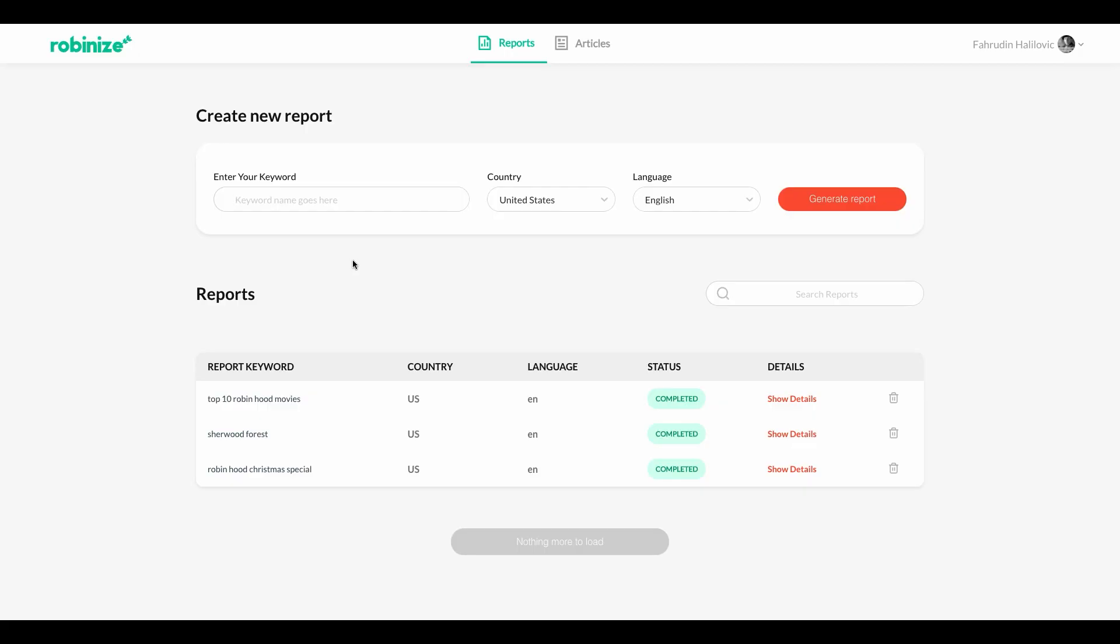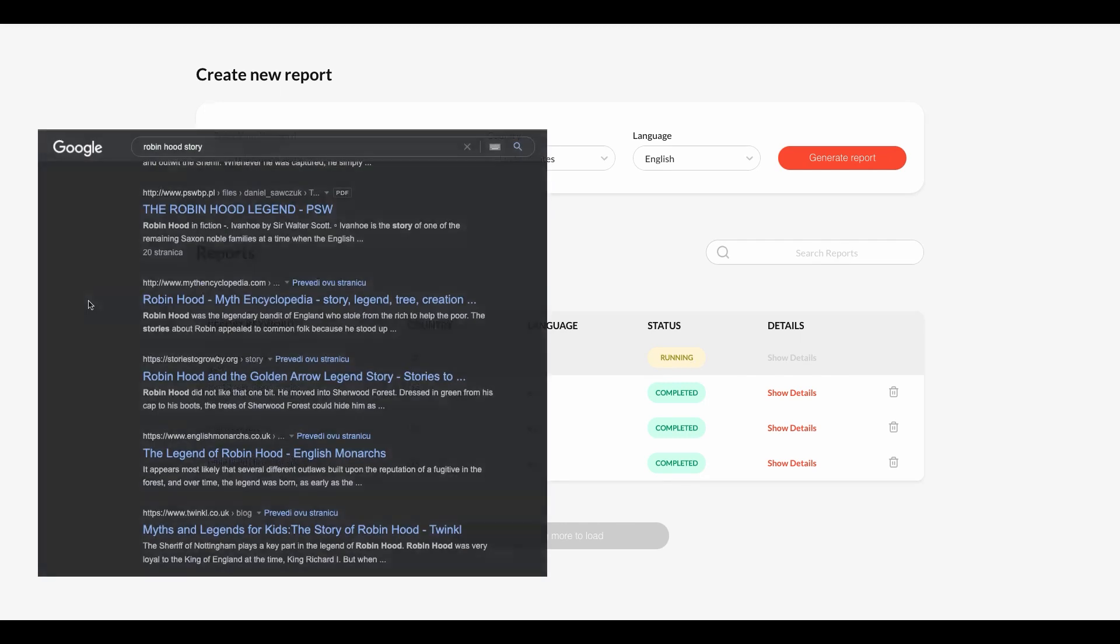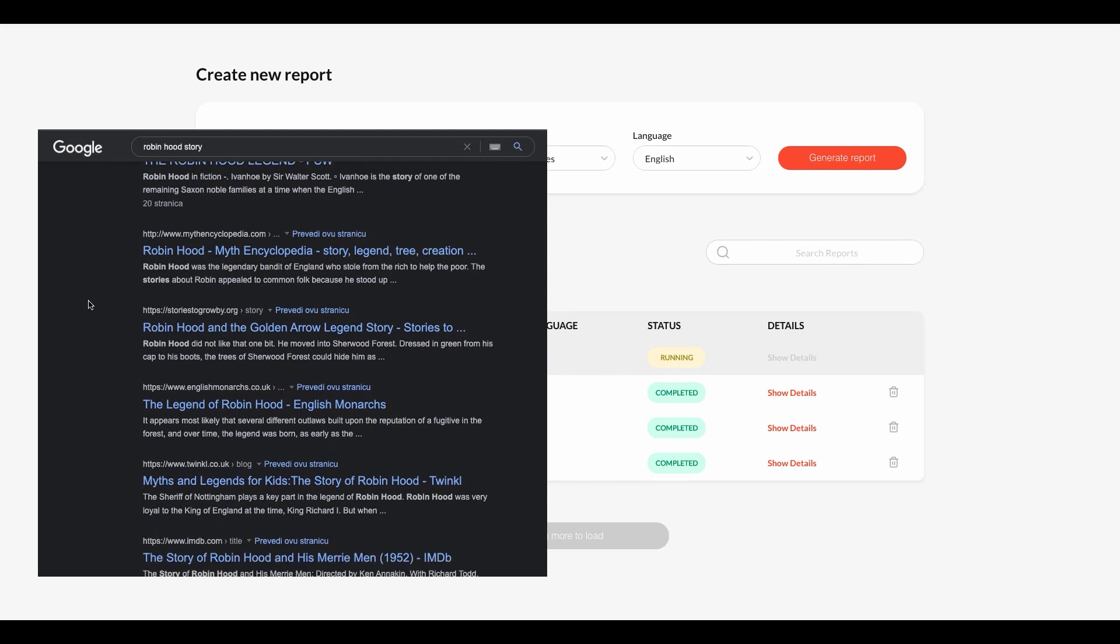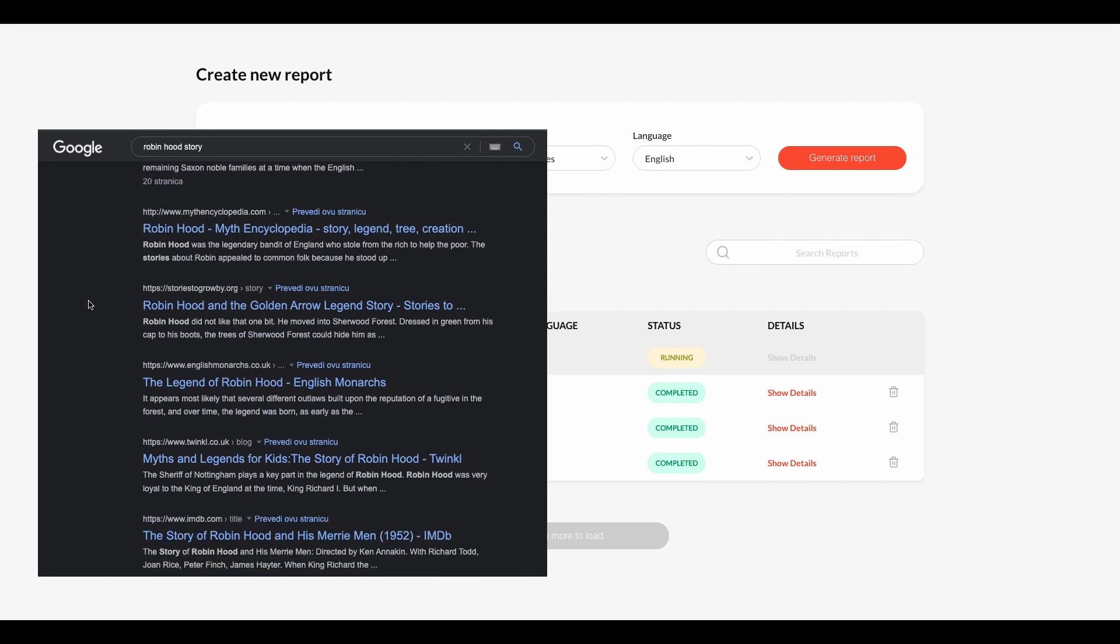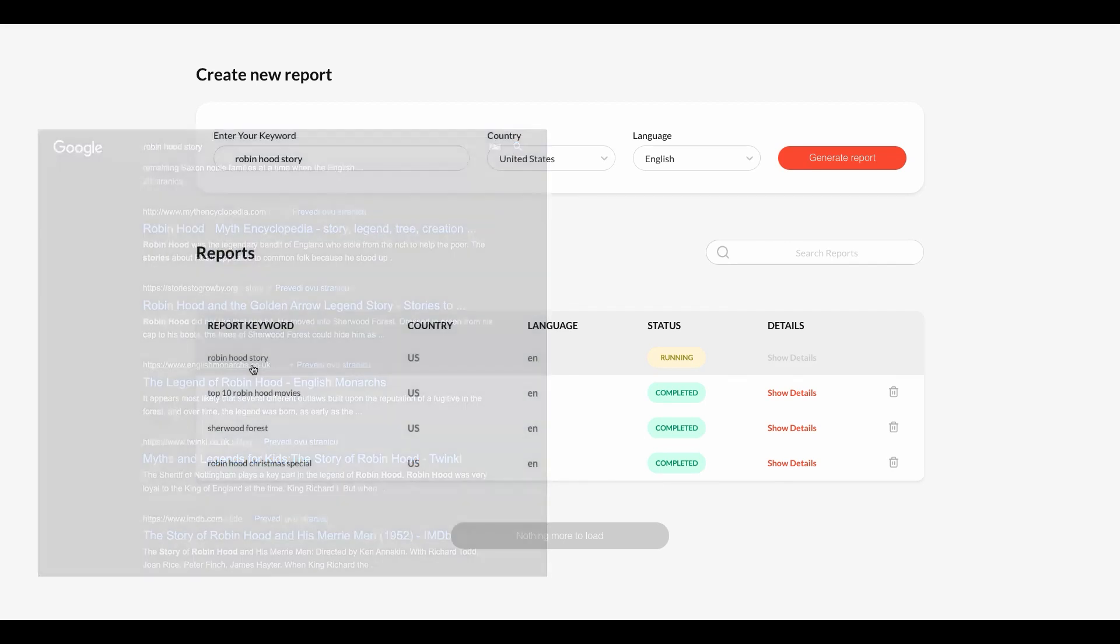So to start off with, all you need to know is which keyword is it that I want to rank for in Google. So say for example I want to rank for the keyword Robinhood story. So I enter that here and then I click on generate report and you're going to see that we get scrolled down a little bit here and you're going to see that the status for this specific report right now is under running. And the reason that it's set at that is because our crawlers are right now out on Google and checking out our top competition for the keyword Robinhood story.